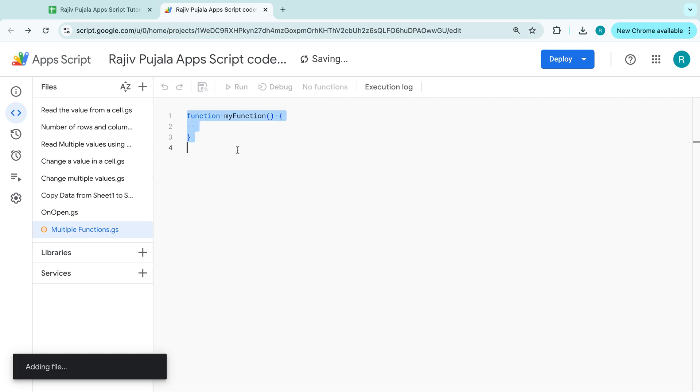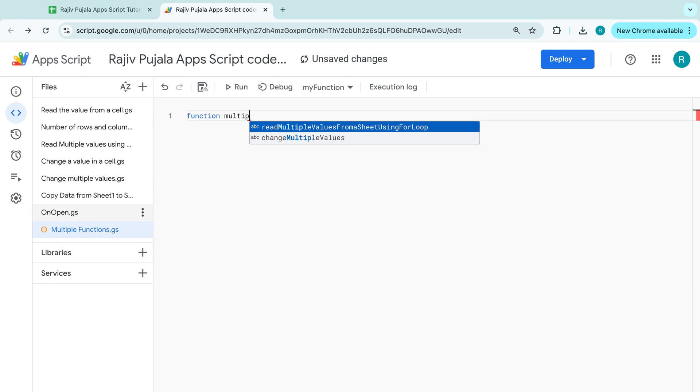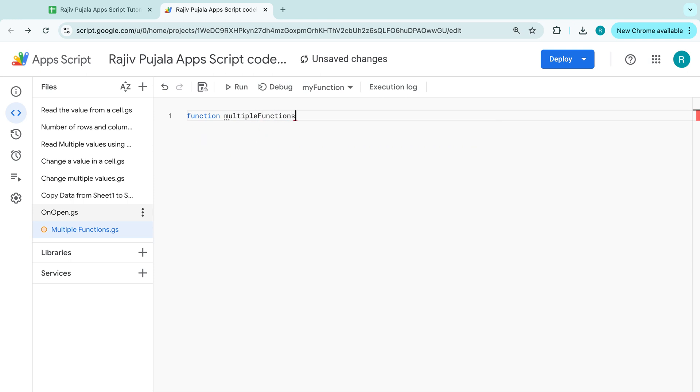And here, I am creating a function. Multiple functions.